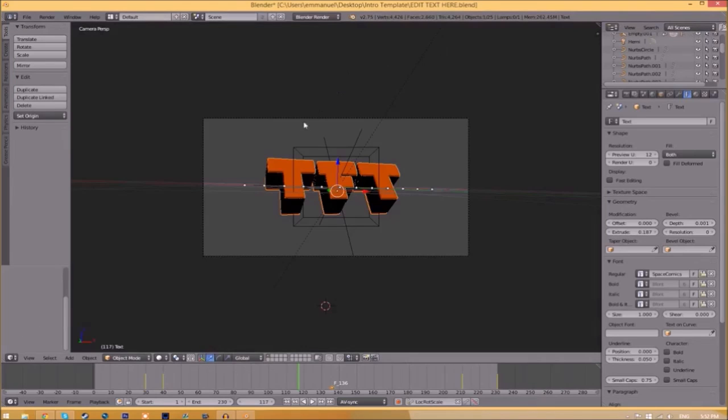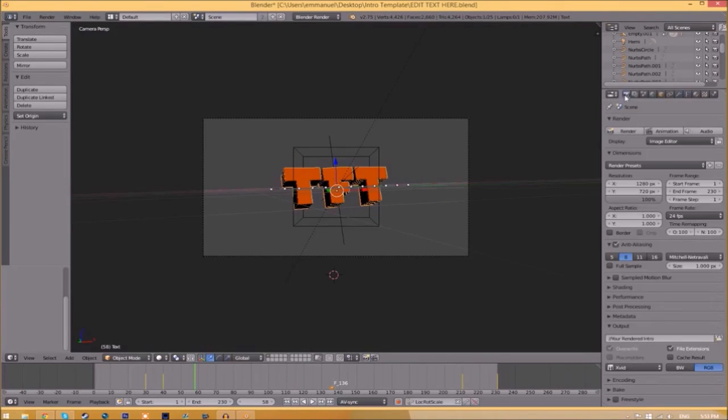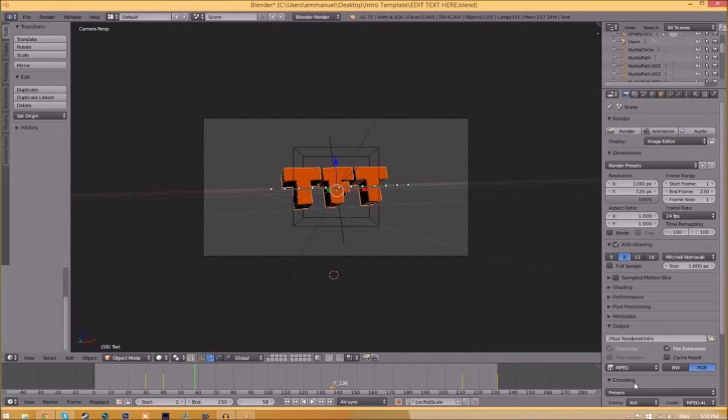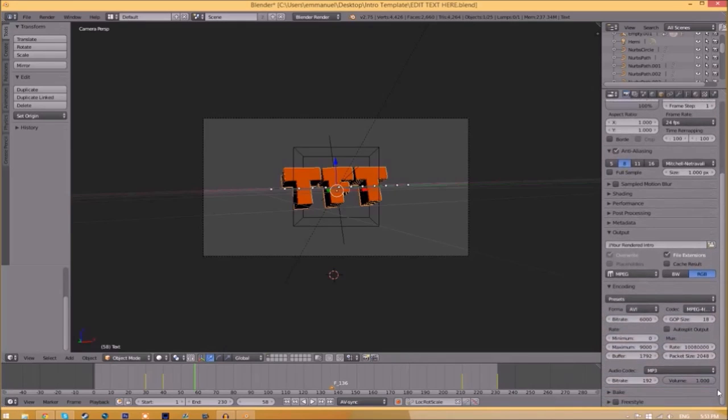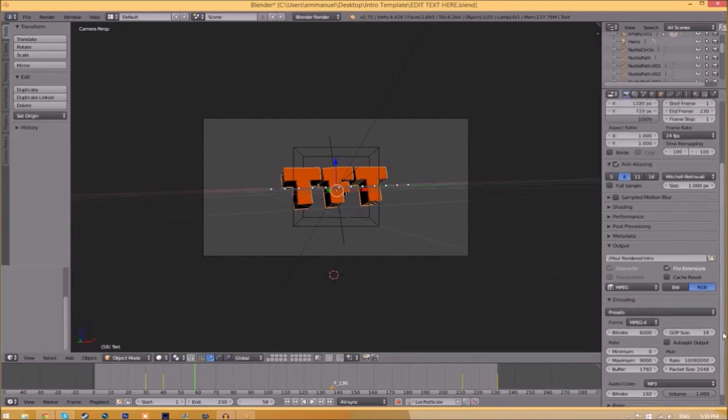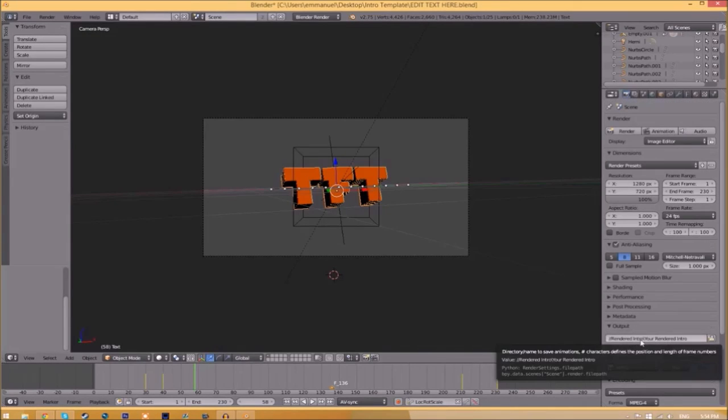Now we have to render it. To do so, all you just need to do is go to the camera and scroll down a little bit and make sure that this is MPEG. If you open up the encoding drop down menu and scroll down, make sure that this format is MPEG-4 and go down a little bit and make sure that this audio codec is MP3.